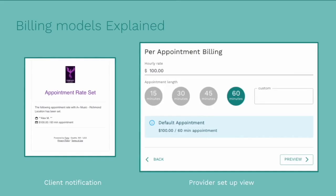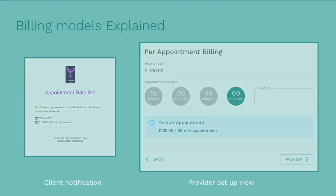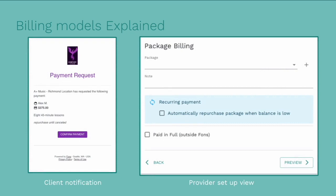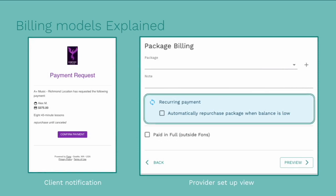Per appointment billing works a lot like an Uber or a Lyft. It charges the client's card after the appointment is over. Package billing works like a punch card system where clients purchase a group of appointments upfront and then as lessons pass, the system reduces that package balance. They can be set up to auto-repurchase that same package once that client balance hits zero, making sure your client always has enough credits on hand to cover those recurring lessons.